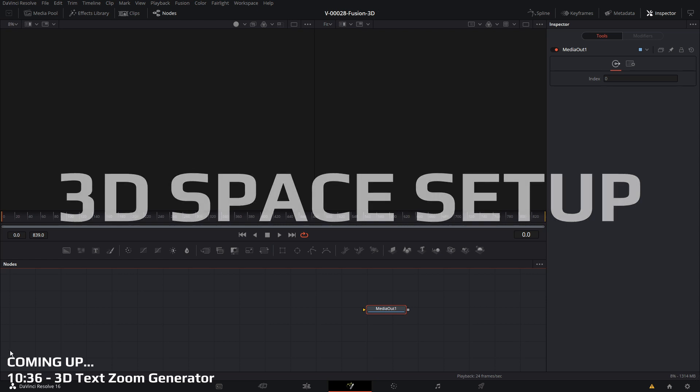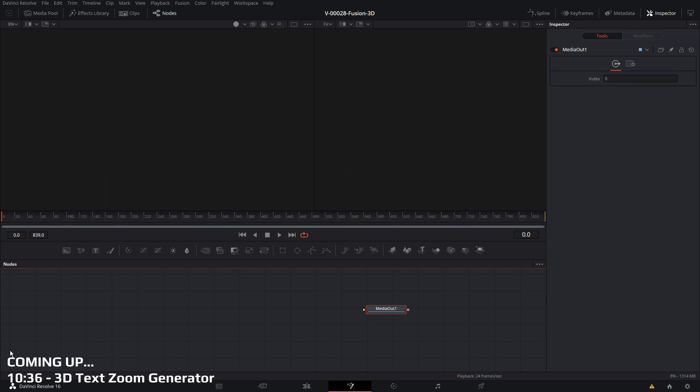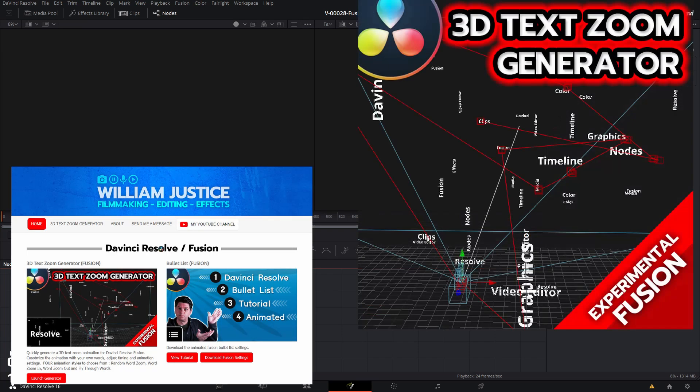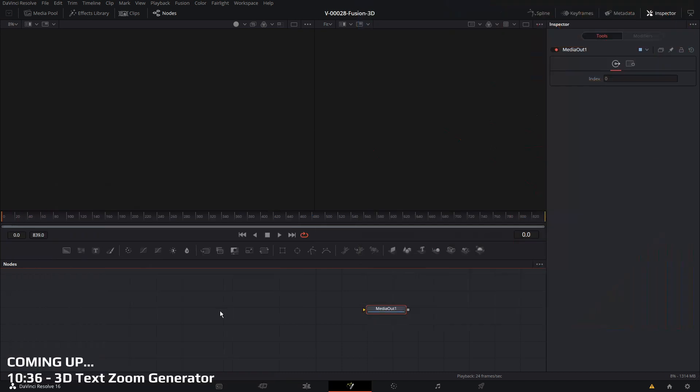I'm going to start by showing you the basics of how the 3D zoom works. Then I'm going to take you to my website and show you how we can use the text zoom generator to make the whole process a lot faster, especially when you're setting up complex animations with a lot of text.